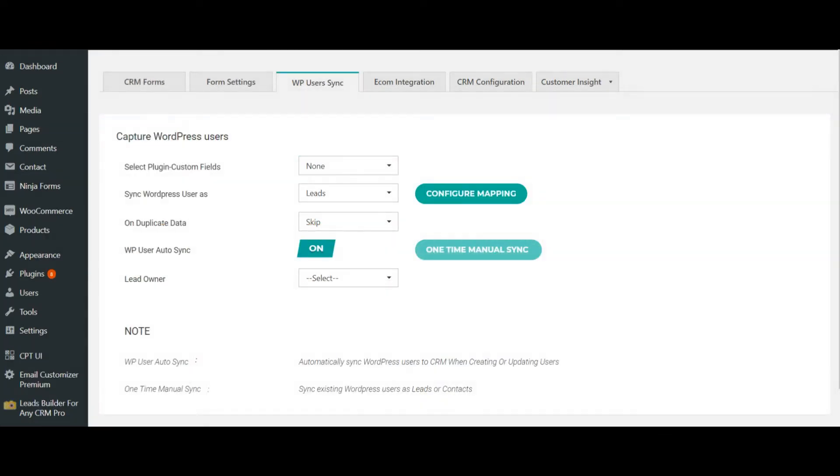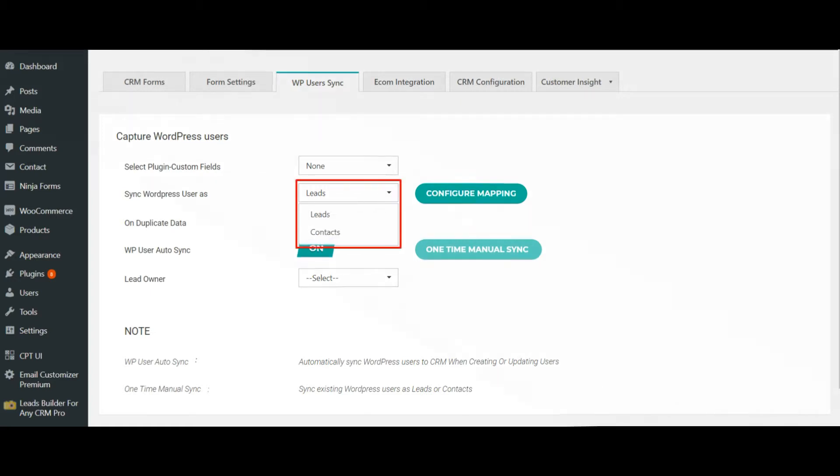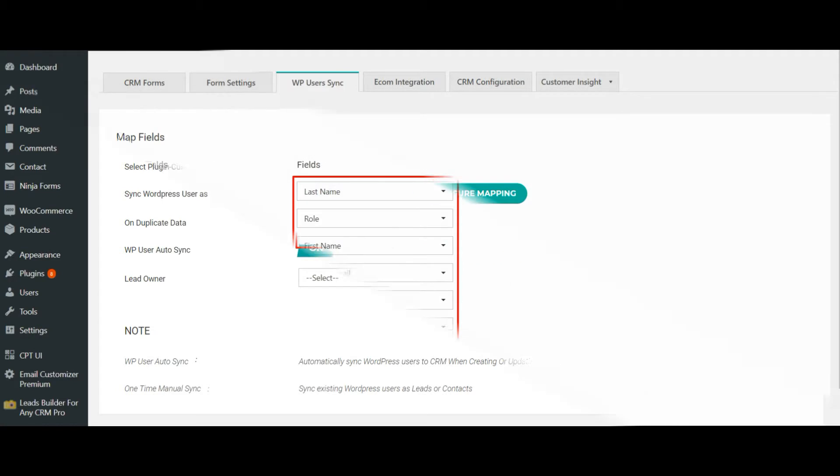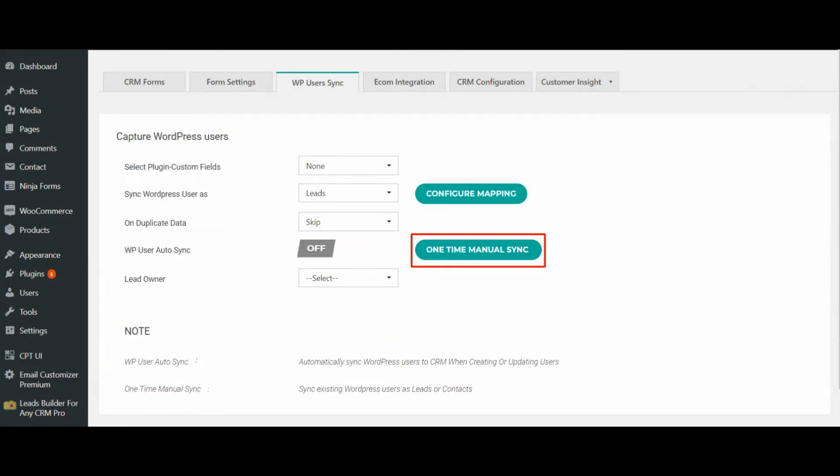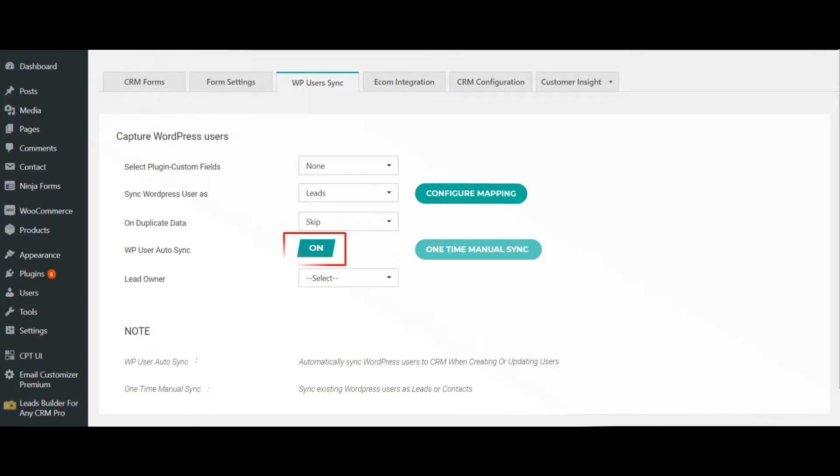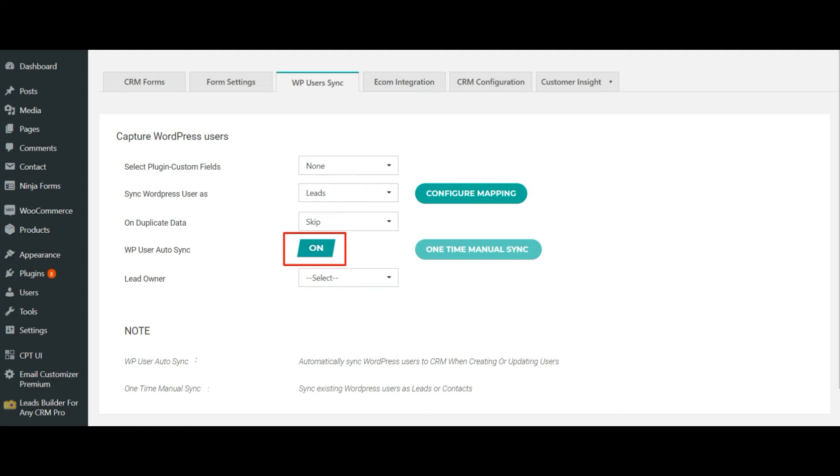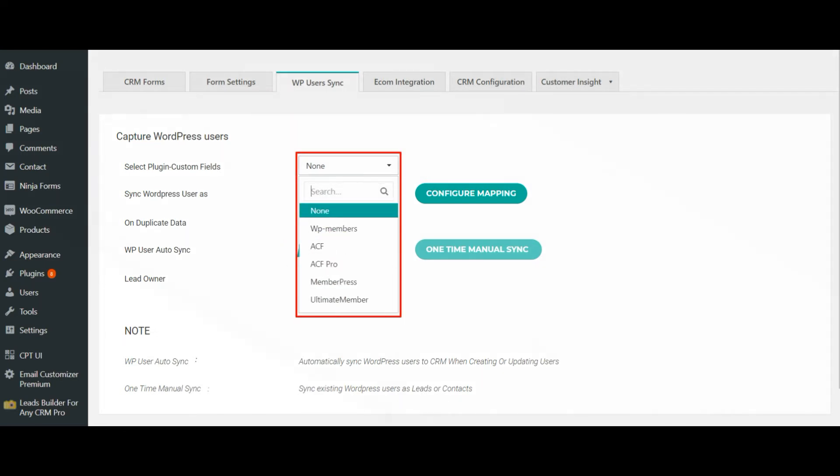With Leads Builder, you can easily direct your WordPress user information to CRM. Navigate to the Users tab and synchronize your user information either as lead or contact in your CRM. Map the user fields with the desired CRM field and click on one-time manual sync to synchronize all your existing user information. Once done, turn on WP Auto Sync to automatically capture your upcoming user information to CRM. Additionally, you can also capture your custom field information of WP Members, ACF, Ultimate Member, and MemberPress.